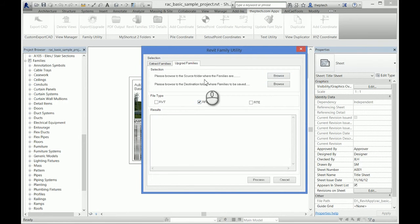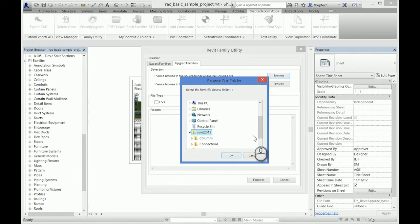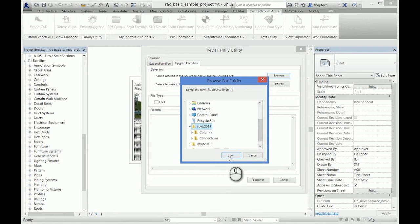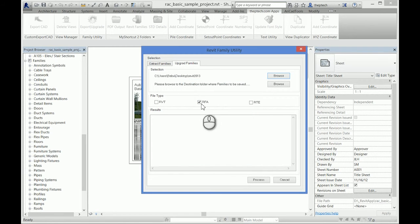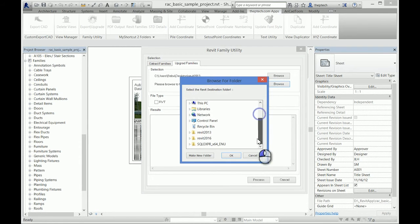The source folder is where the families are. I have some 2016 and 2013 families. In this folder there are other folders, that's okay - it will find all of them.